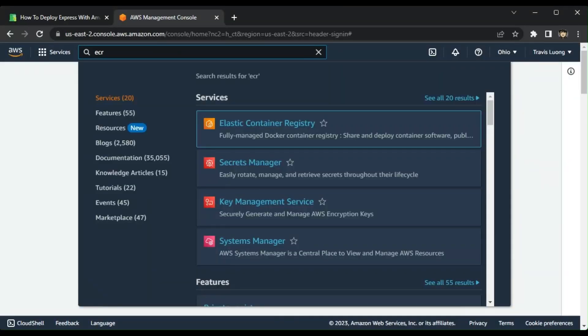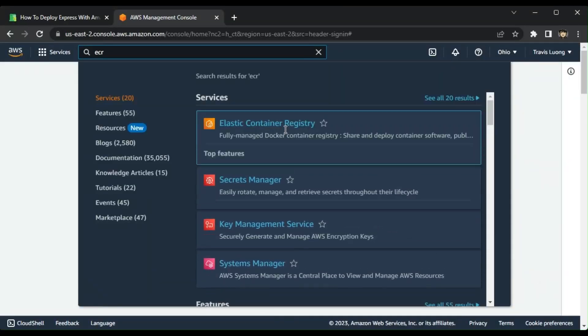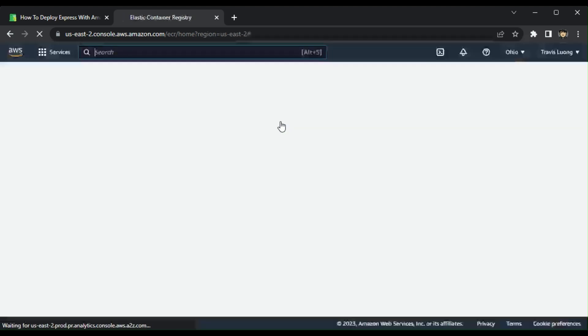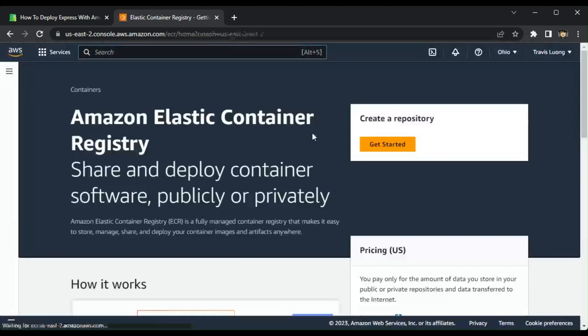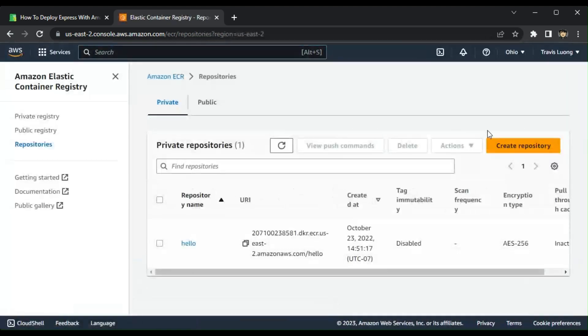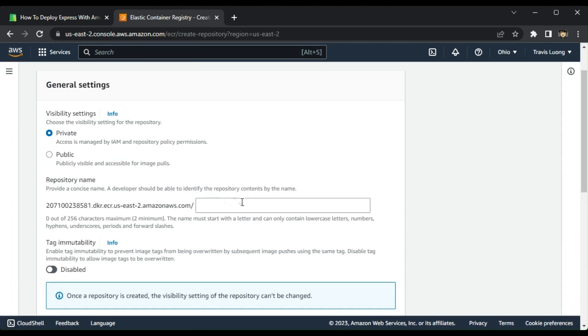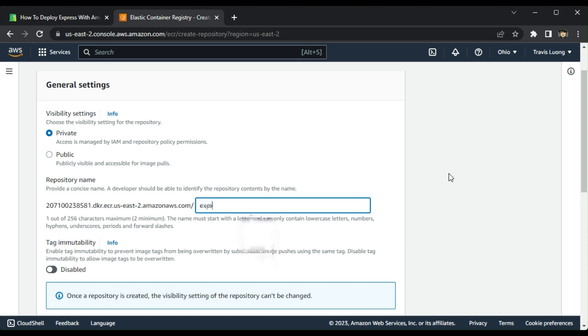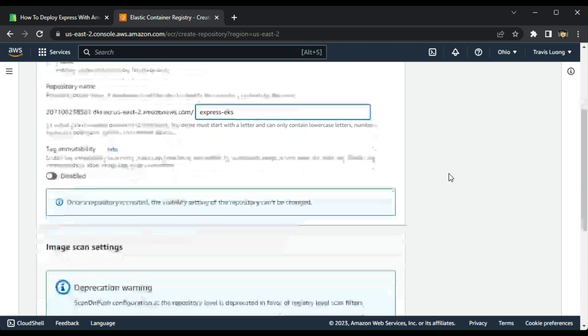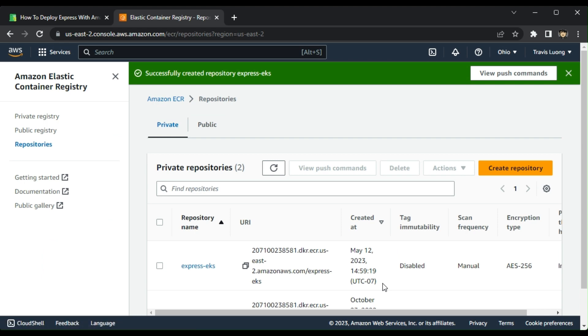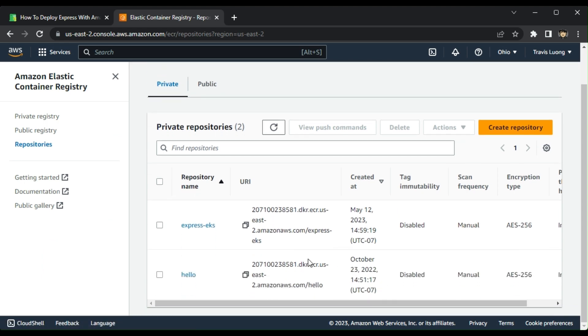Now in AWS, you're going to want to go to ECR. And then we'll want to create a repository here. And we'll say that this is EKS and create repository. And then there is our repository.